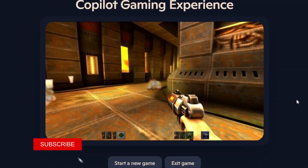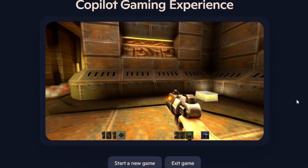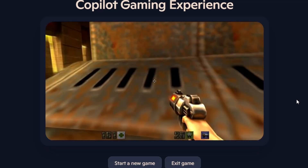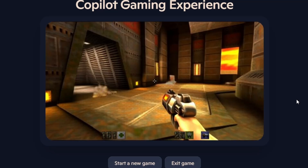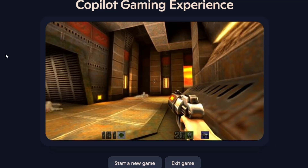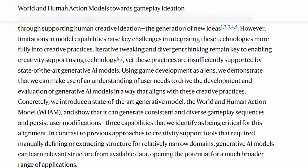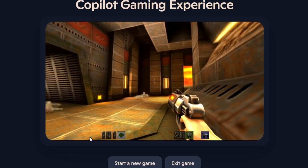Hi everyone, it's 314 Reactor, and today we're looking at Quake 2 being generated by a machine learning model called WAM via the Copilot Labs Initiative. WAM stands for World and Human Action Models Towards Gameplay Ideation, and there's more details about that in the links here.